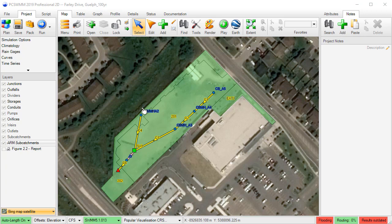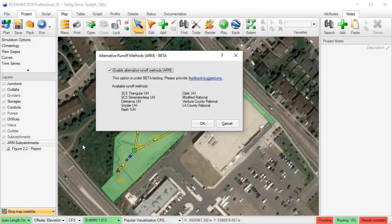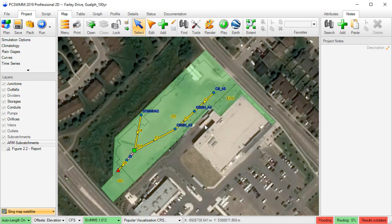As you may already know, PCSWM has the ability to compute subcatchment runoff using a number of alternatives to the SWM-5 nonlinear reservoir routing method, including Modified Rational, SCS Triangular, SCS Dimensionless, Dalmarva, Snyder, Nash, and Clark.